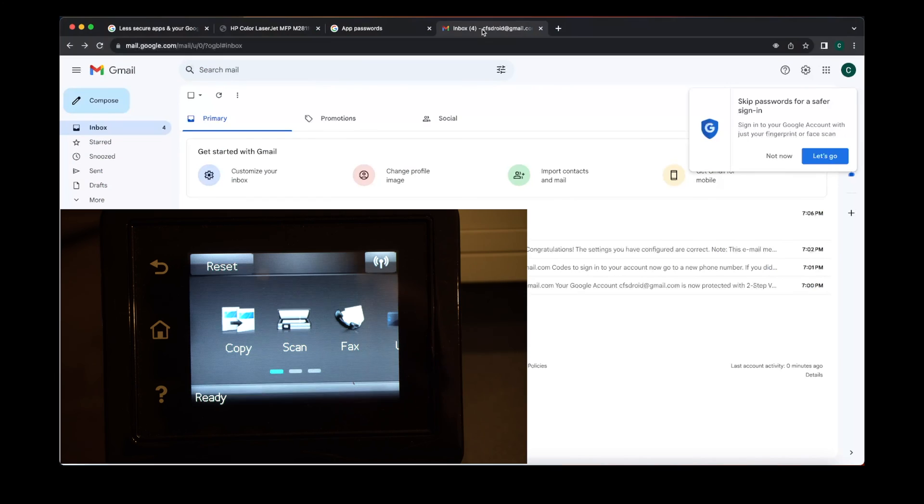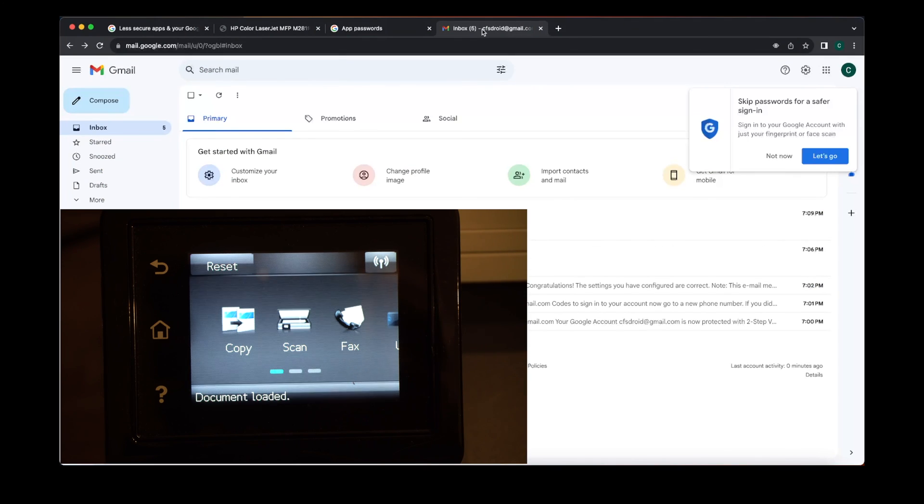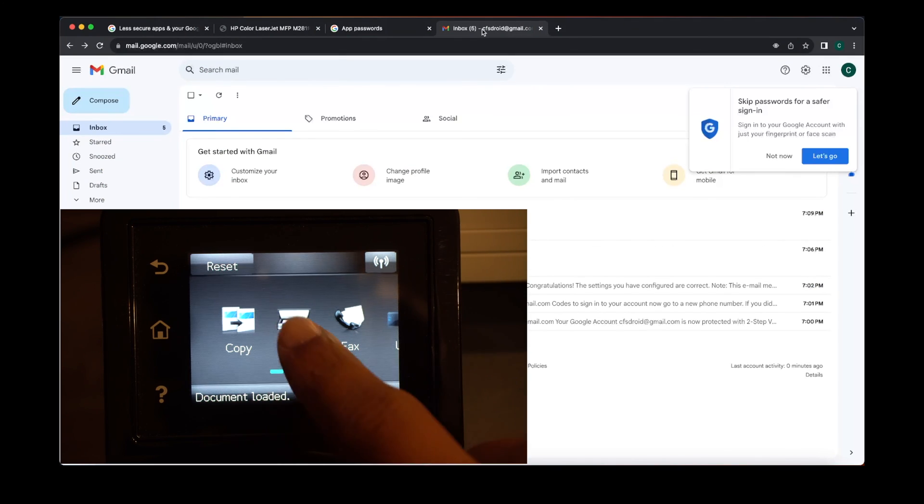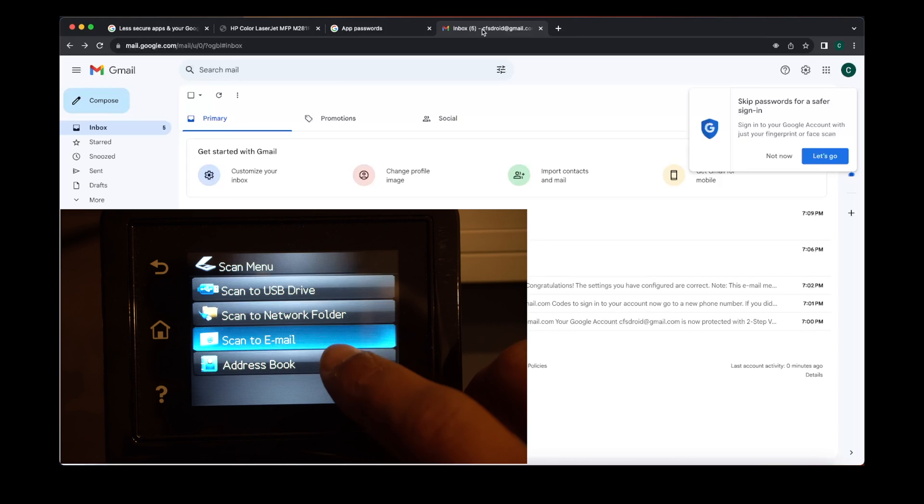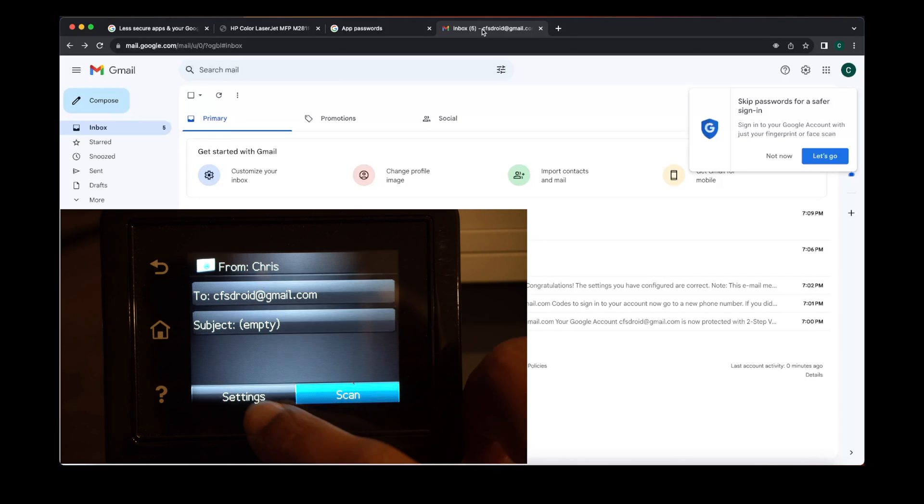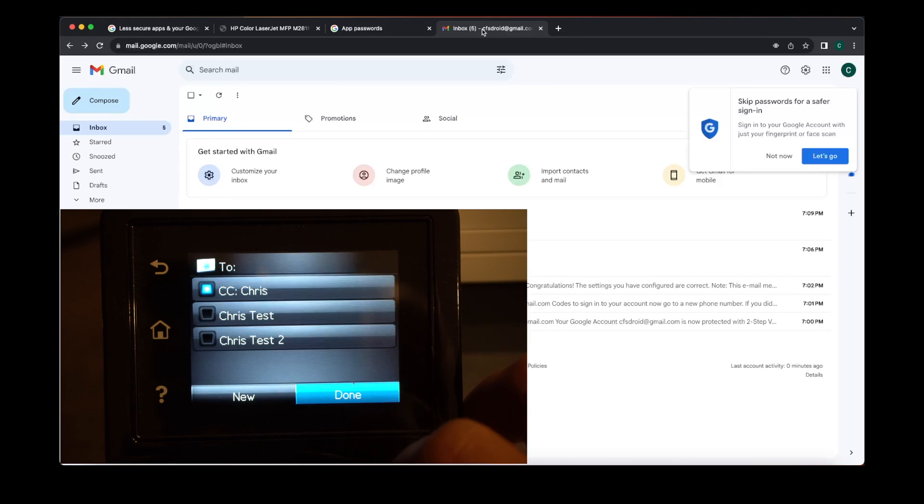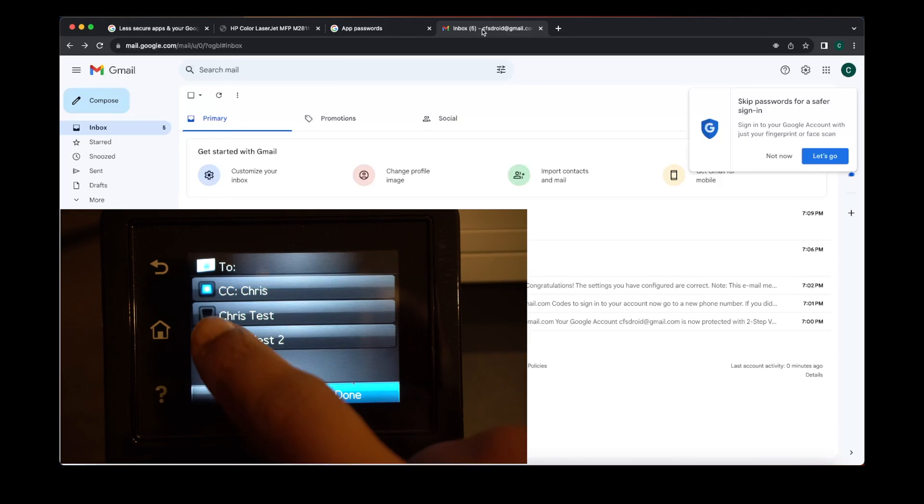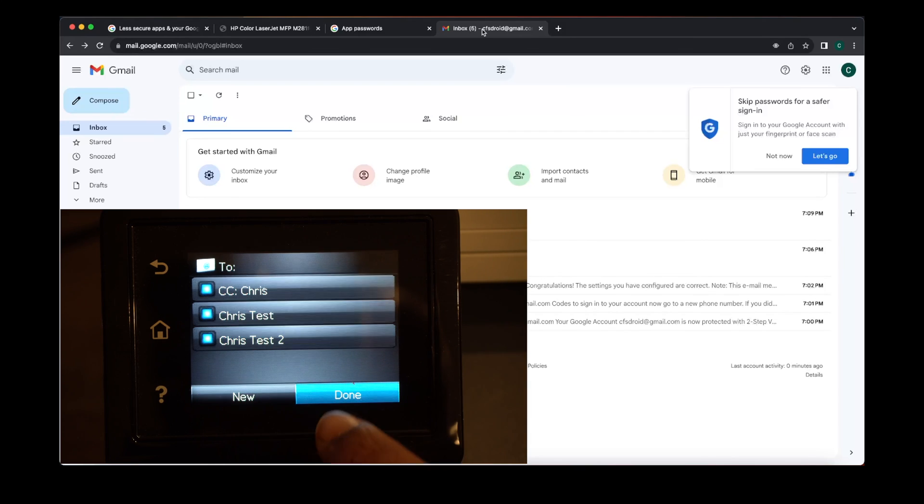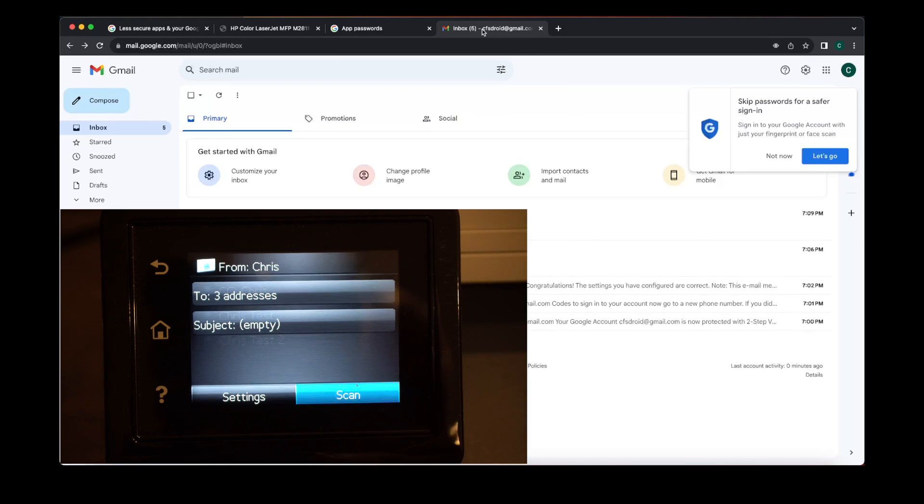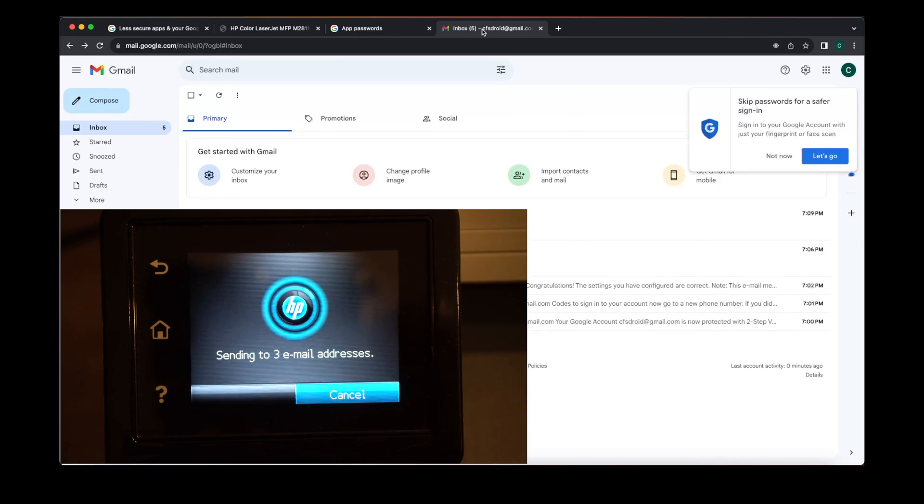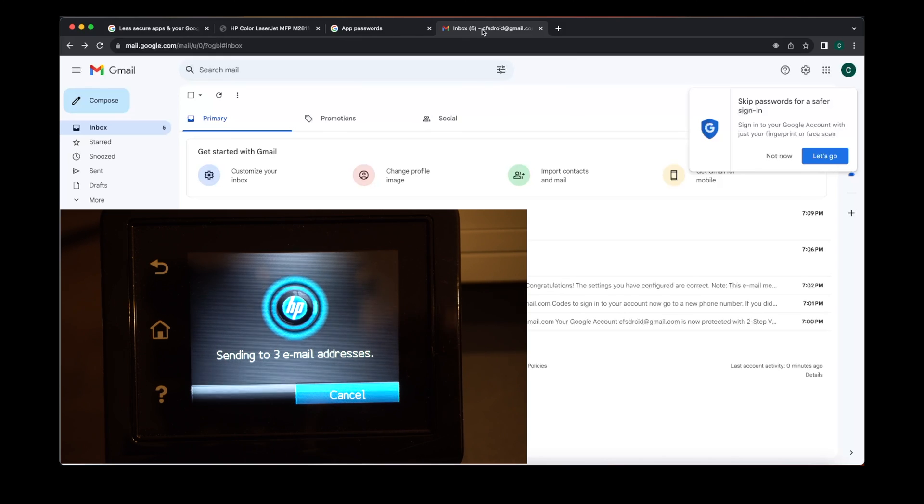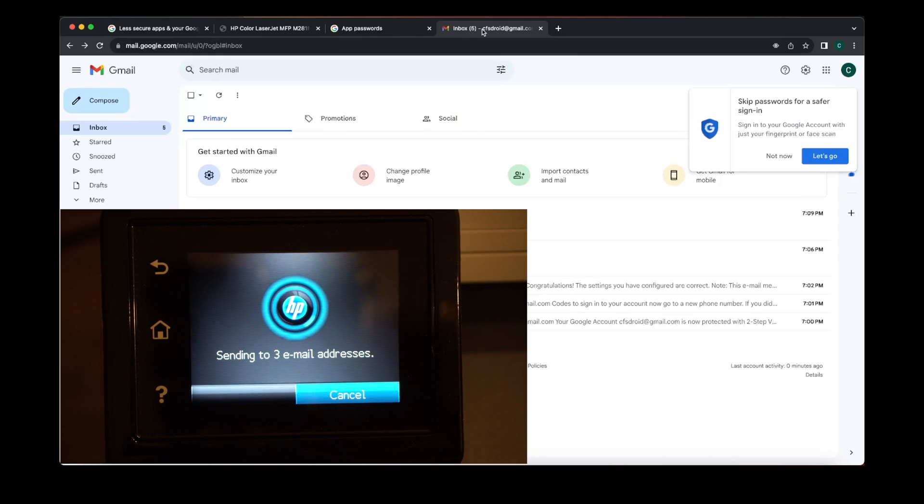Let's go back over to our scanner. We're gonna scan the document. And now we click on the two, and you see all the other addresses that we set up. And then once we hit scan, it's gonna send this scanned image to these three email addresses.